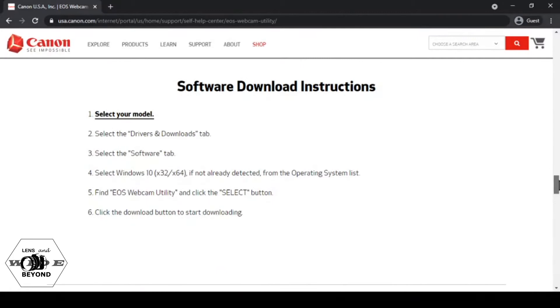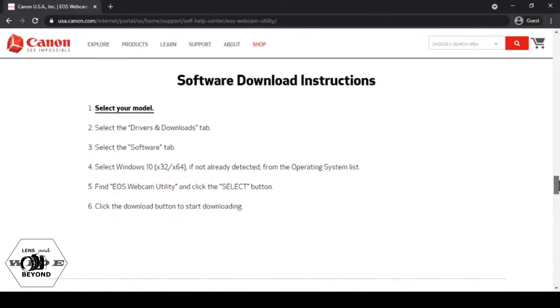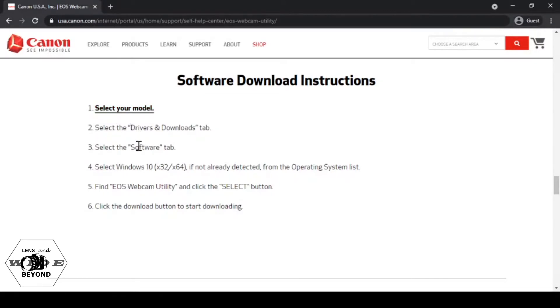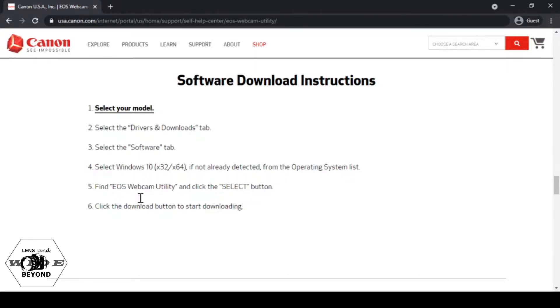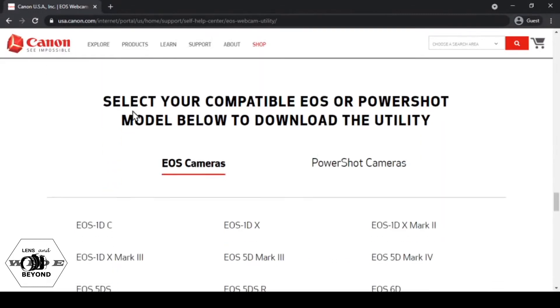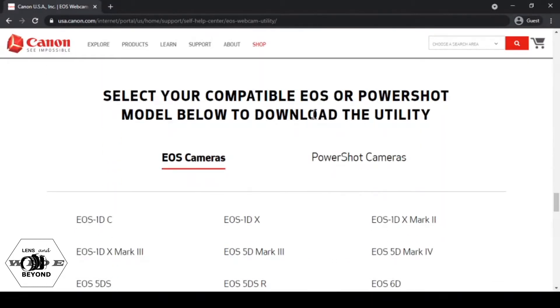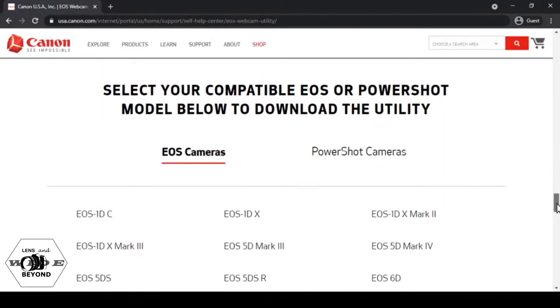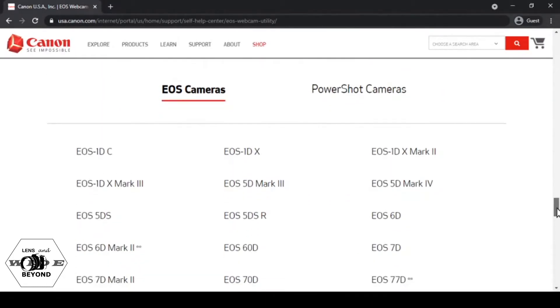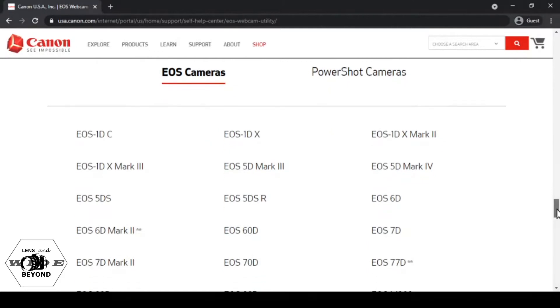Here the instructions are clearly mentioned. Now having read the instructions, let us proceed to step 1 by selecting my camera model.